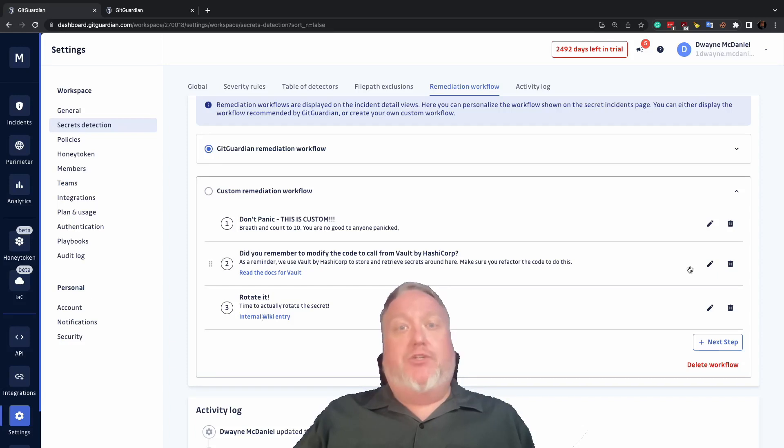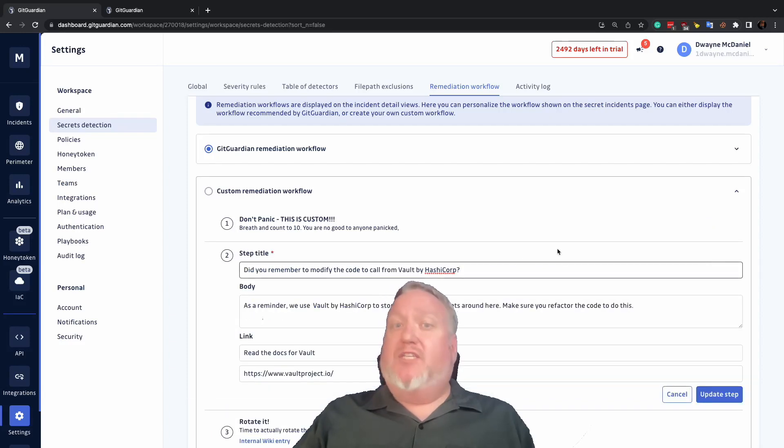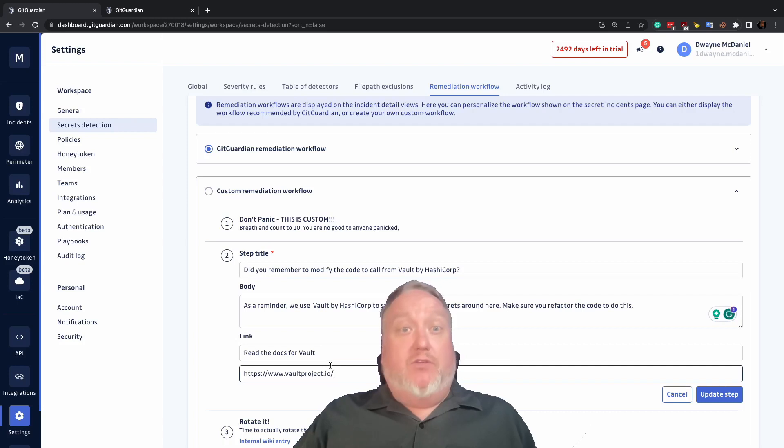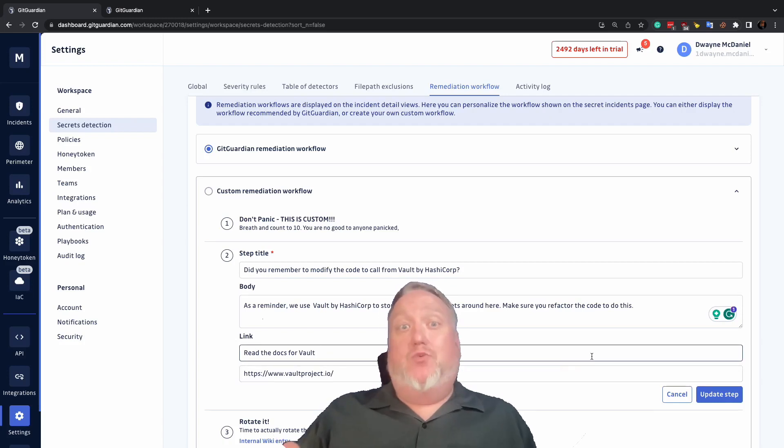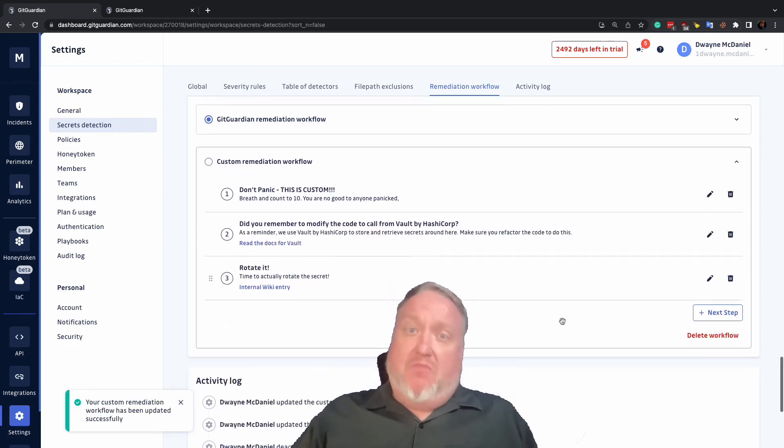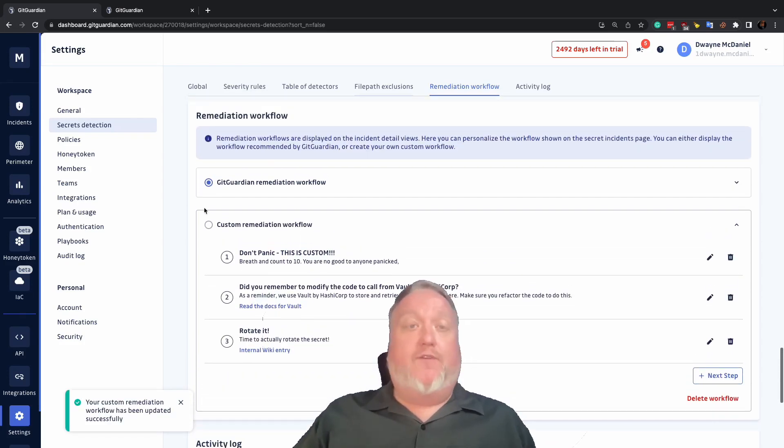From here, you can build your own workflow, step-by-step, linking to any resources you like. Using secret manager tools like Vault or Doppler, link to the best documentation right from the workflow.